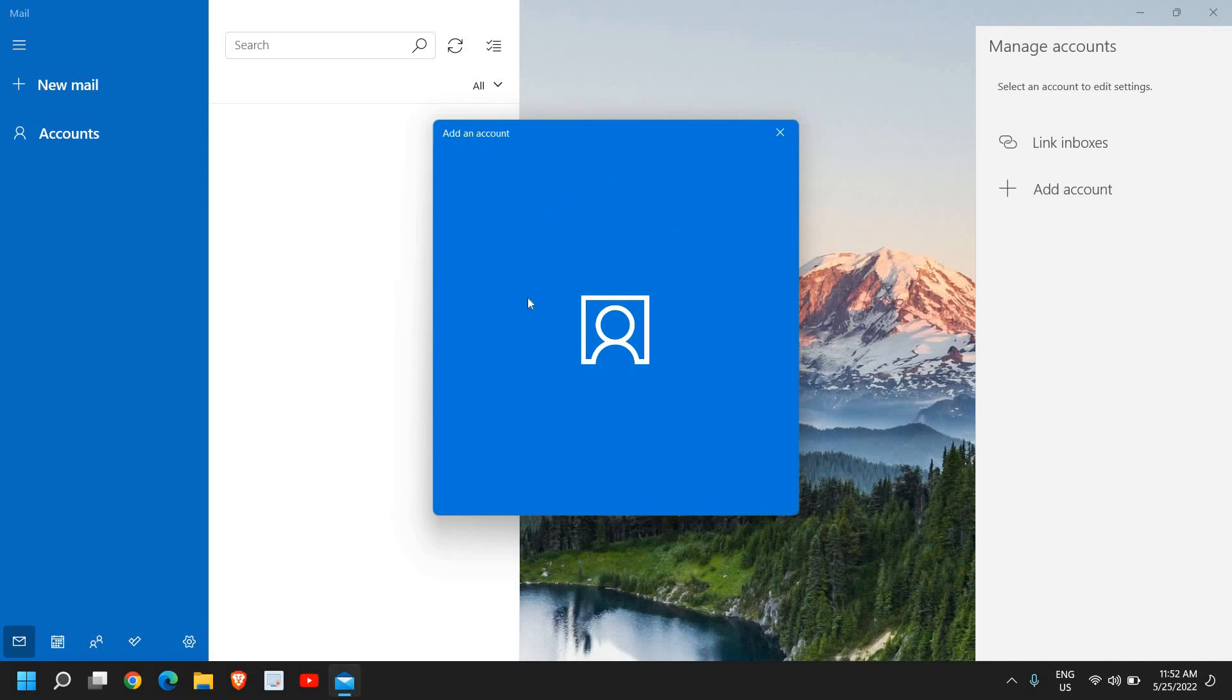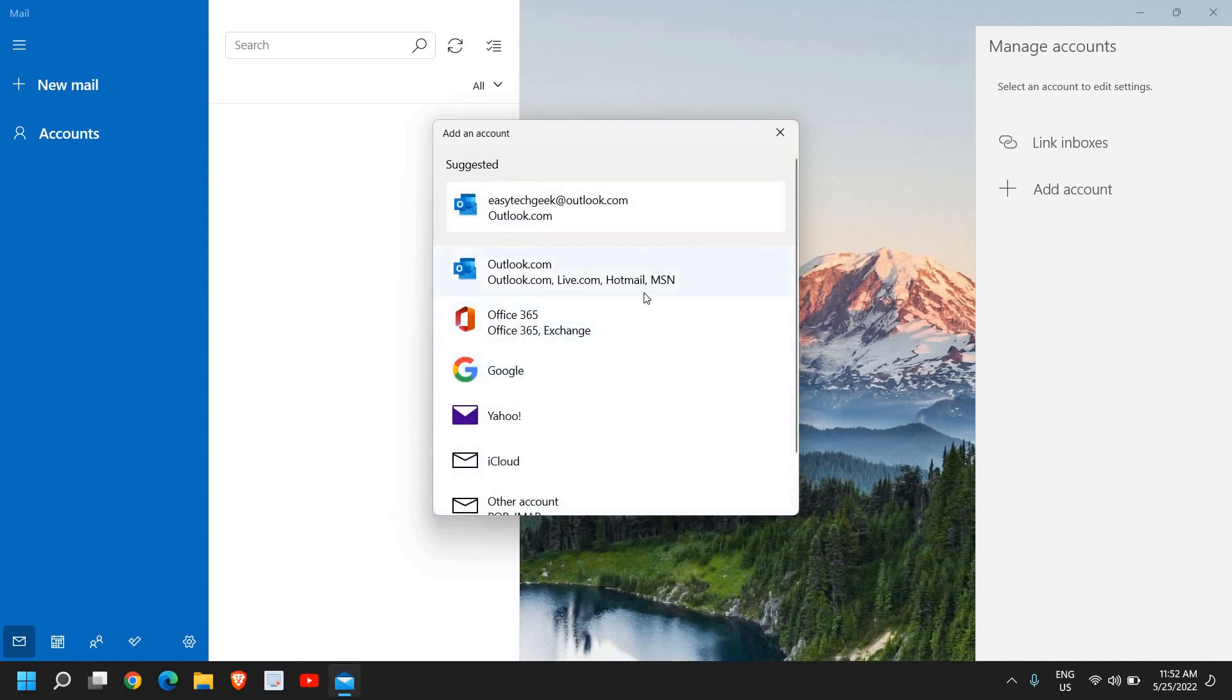The moment I click on it, I'll see this Add Account and nothing appears. Now you need to wait for a few seconds, maybe like 10-15 seconds, and then you will get this option. I'm getting this suggested option because I have connected my email.